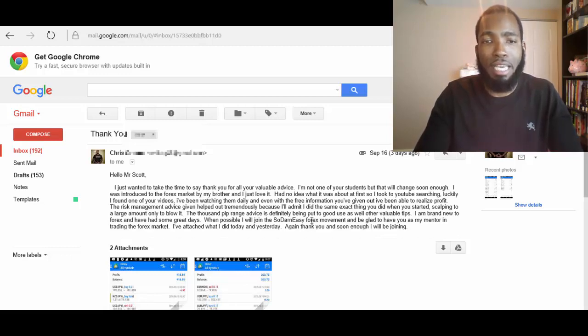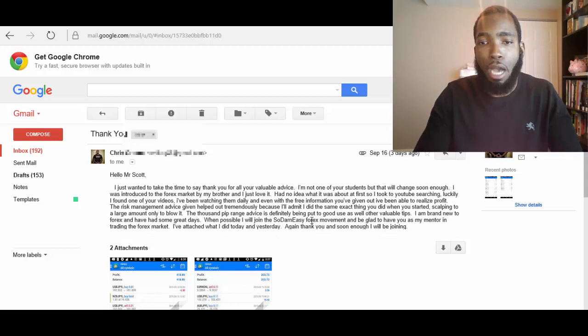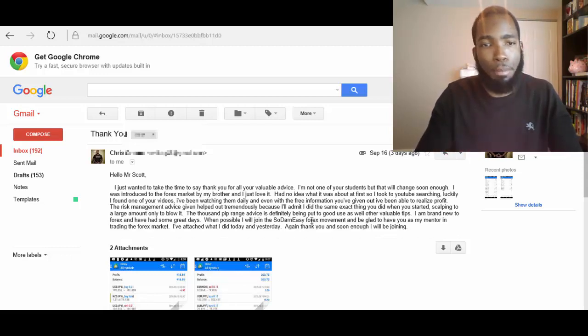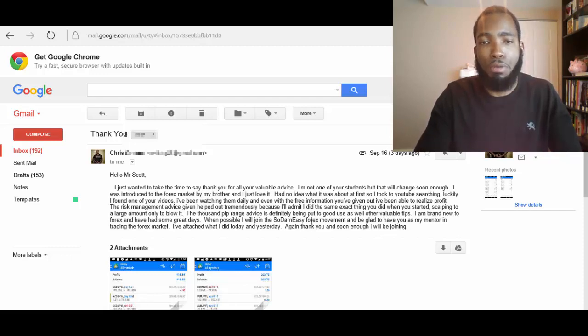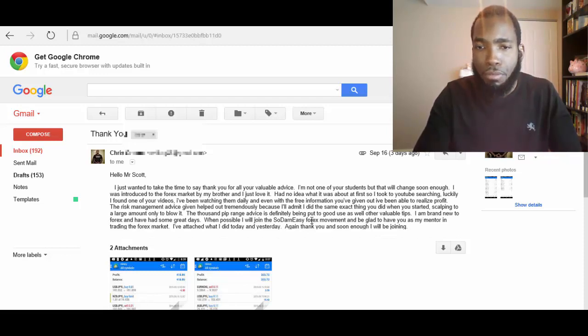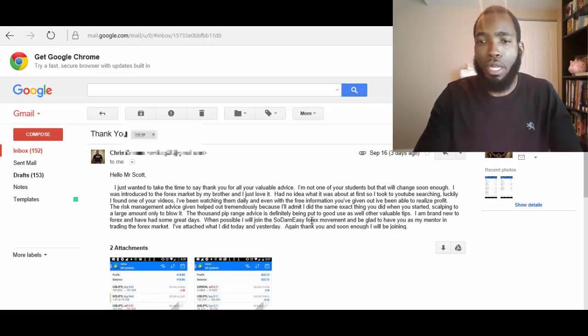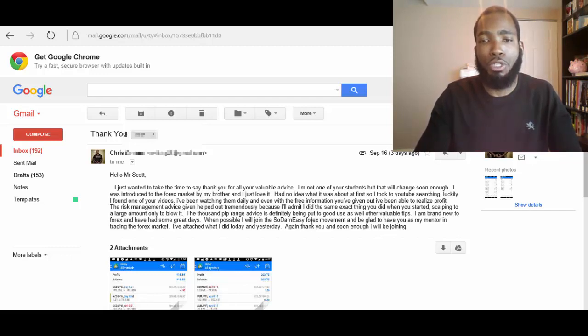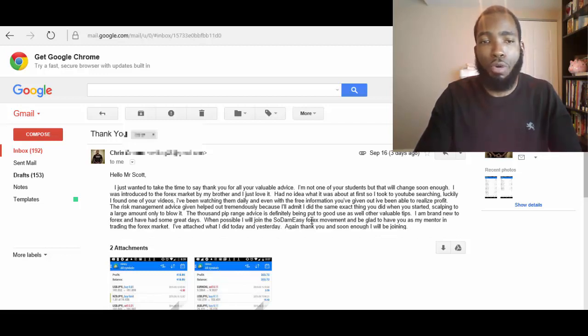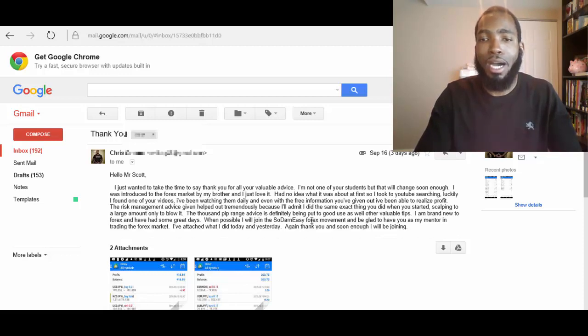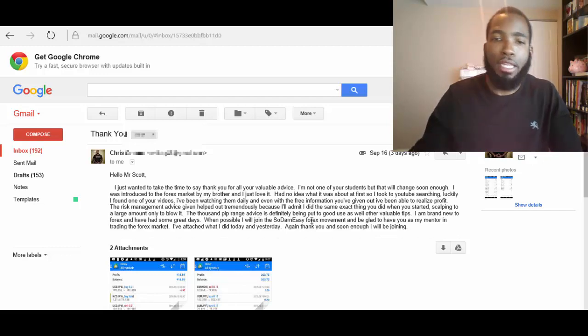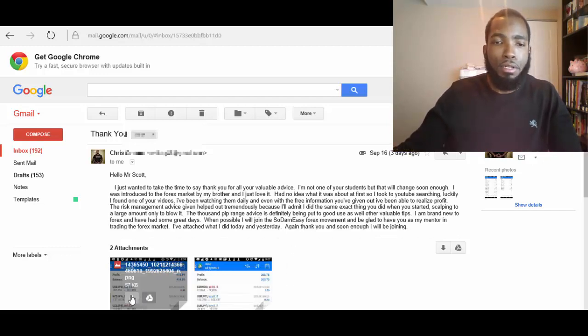And even with the free information you've given out, I've been able to realize profit. The risk management advice given helped me out tremendously because I'll admit I did the same exact thing you did when you started, scalping a large amount only to blow it. The thousand pip range advice is definitely being put to good use as well as other valuable tips. I am brand new to forex and have had some great days. When possible I will join the So Darn Easy Forex movement and be glad to have you as my mentor in trading the forex market. I'll attach what I did today and yesterday. Again, thank you, and soon enough I will be joining.